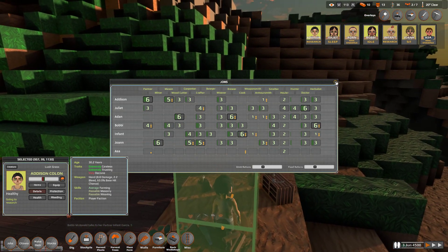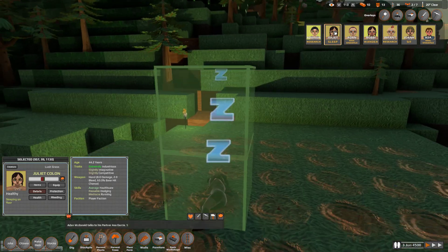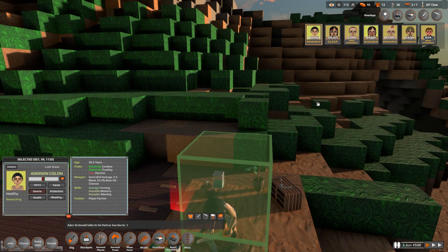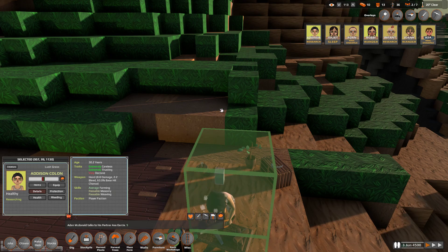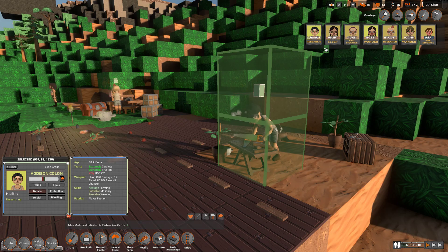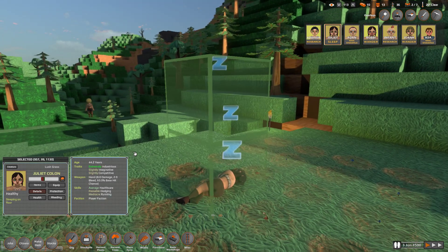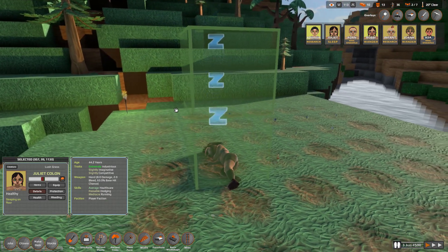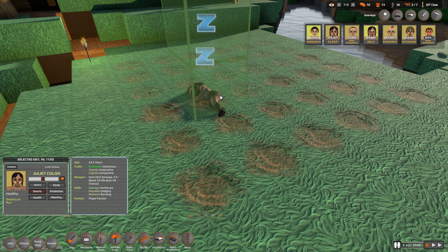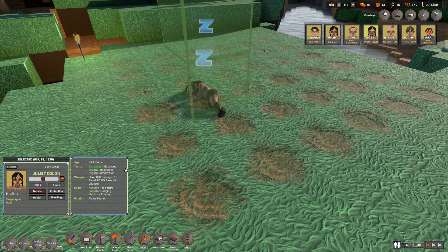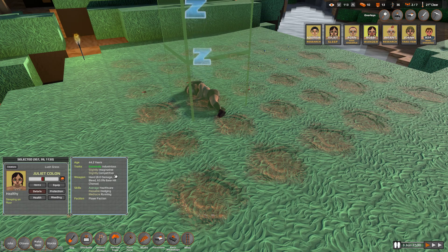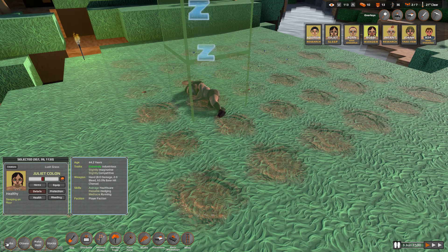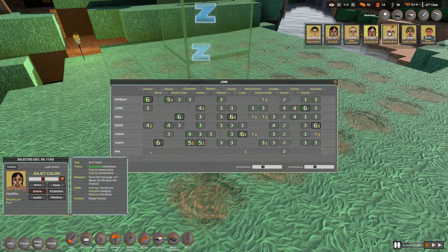Addison. Addison is 30 years old. His spouse Juliet is 44. So Addison is careless, trusting, and very decisive. He is researching. He's good at farming, masonry, and weaving. Very nice. Hopefully y'all remember that stuff. And Juliet, his spouse, is extremely industrious, as you can see. I mean, to be fair, she fell asleep on the job, very clearly. She was planting, and she was so industrious that she was just like, nope, I'm just gonna do this till I drop. She is slightly imaginative and slightly competitive. She is average healthcare, passable dodging, mediocre running.